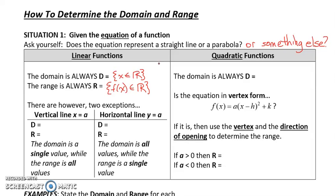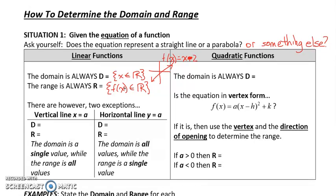The reason for this is the following. Consider a function like F of X equals X minus 2. You can see that this function is going to go forever in the X directions — forever to the left and to the right, and forever up and down. So we have no restrictions. We have just the fact that X is the set of all real numbers, and F of X — the Y values — are the set of all real numbers. There are, however, two exceptions.